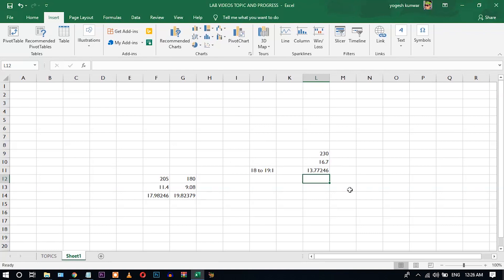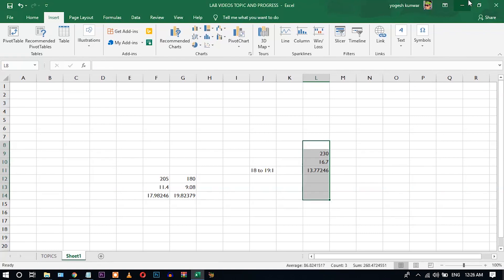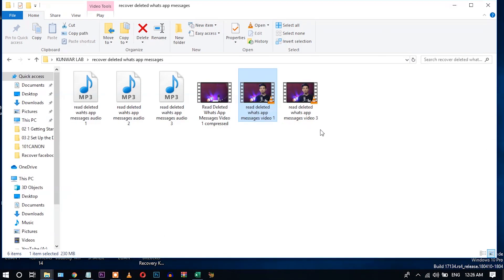You can see here I have successfully achieved a 13.77 compression ratio, which is very big. And let's check the quality of the video.